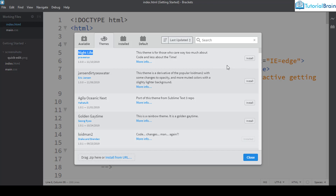Let us see some important themes which are very popular in Brackets code editor. A quick tip: if you like a dark color it is better to install a dark theme, and if you prefer a light background then install a lighter theme. Personally I like white themes, but I know most developers prefer dark themes.